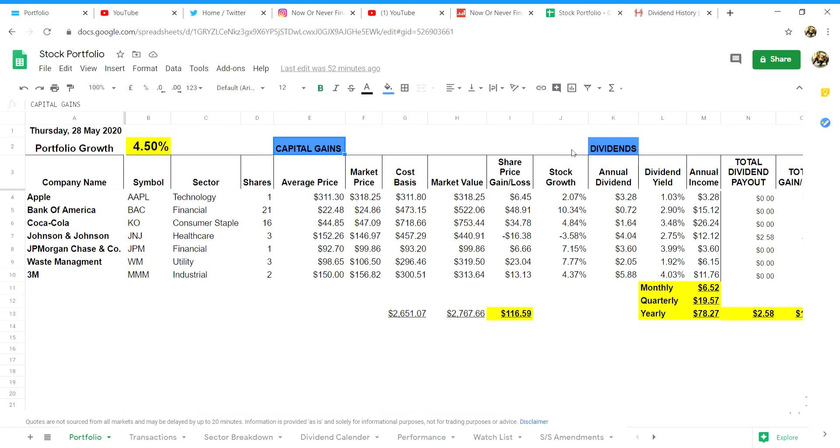As you can see I have the summary tab of my spreadsheet broken down into capital gains on the left, dividends on the right, and then I have a totals column on the far right combining both of those.